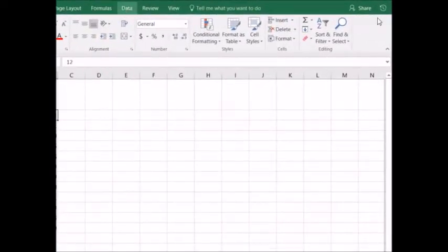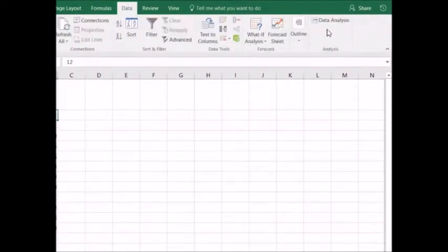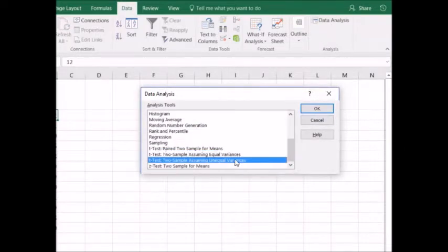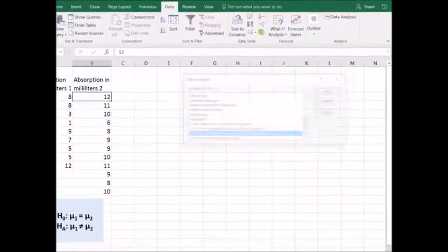Go to Data, Data Analysis, and scroll to t-test two sample assuming unequal variances. Select OK.